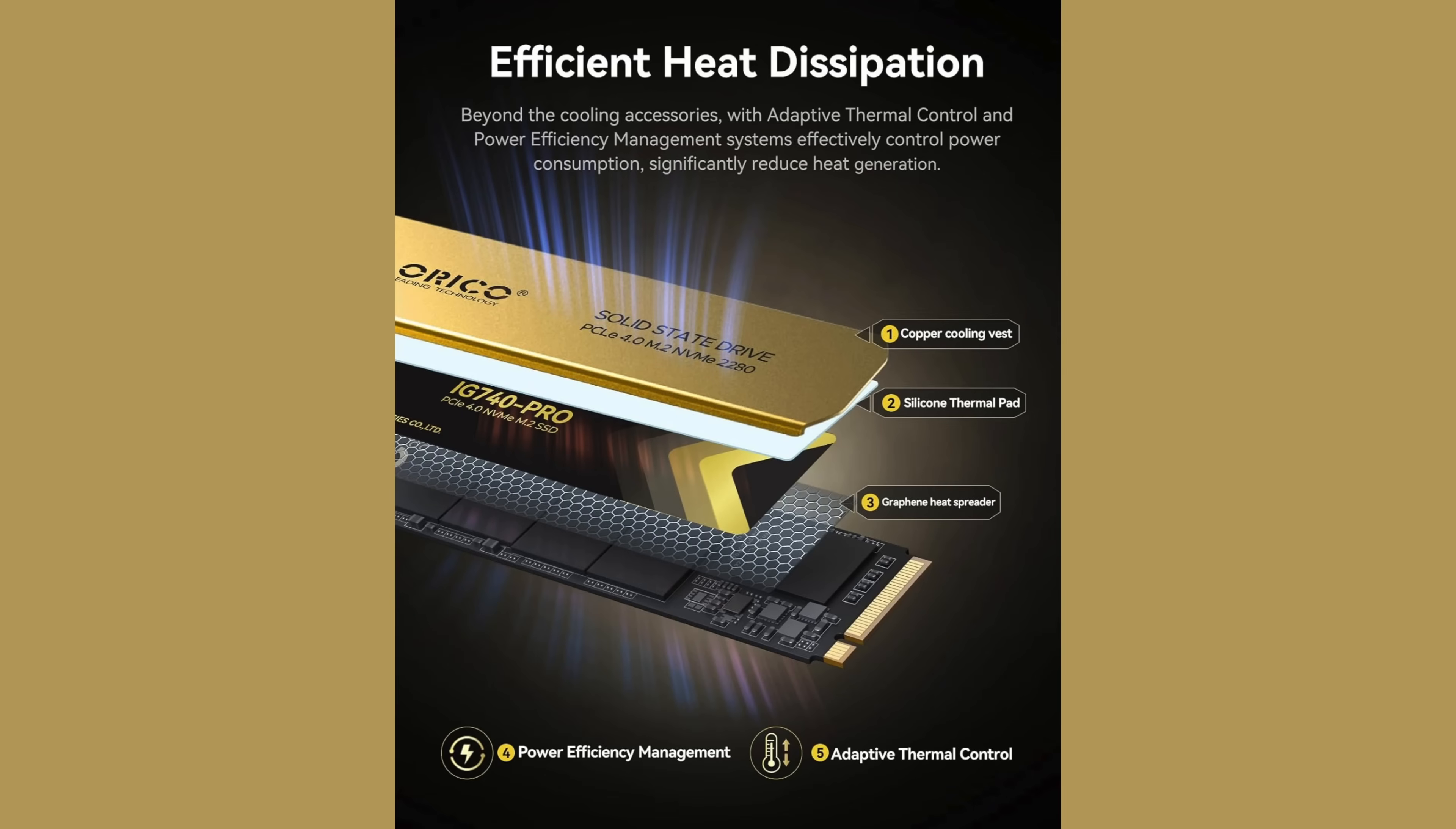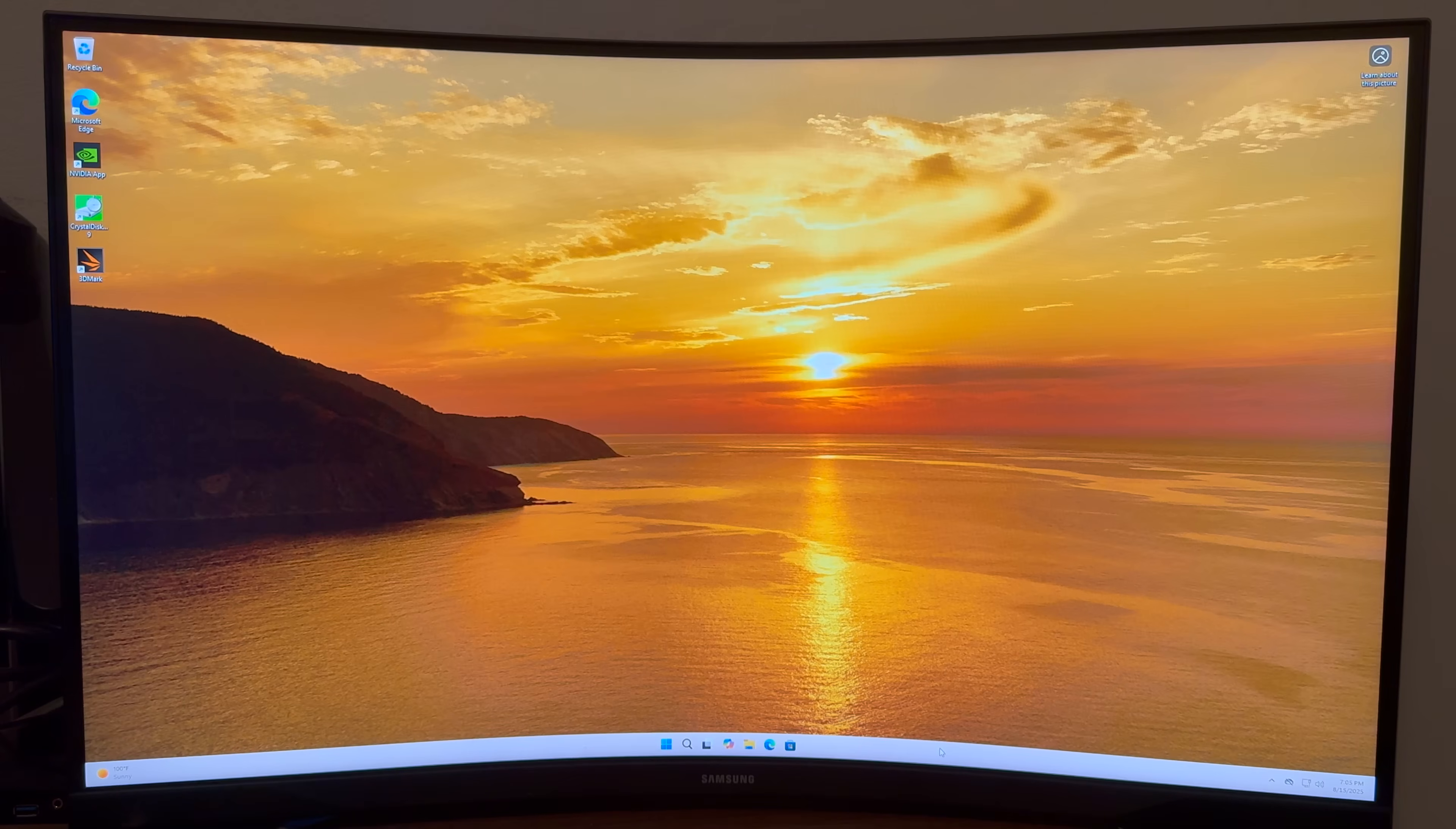Its heat dissipation is really good with its copper cooling vest. It has a silicon thermal pad included and a graphene heat spreader which really helps a lot. It has adaptive thermal controls and power efficiency management so this thing's really advanced.